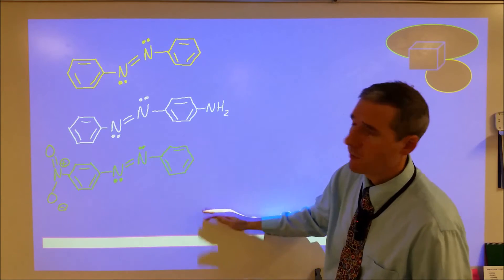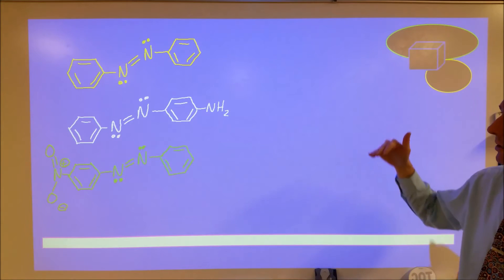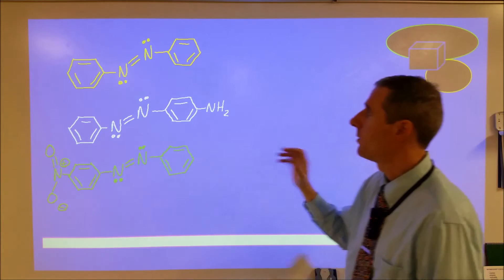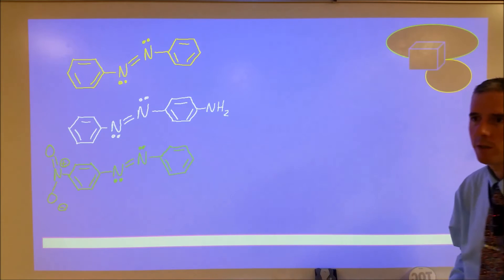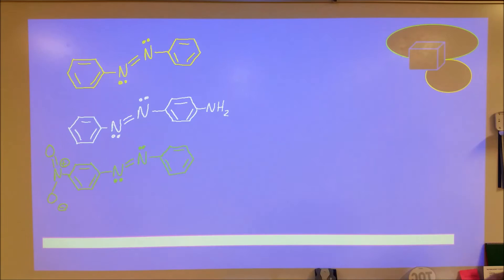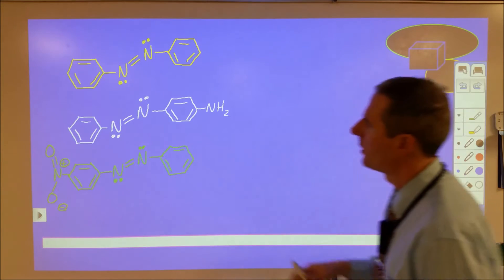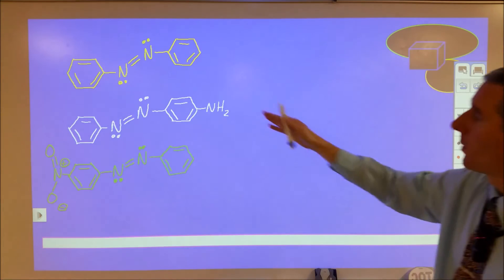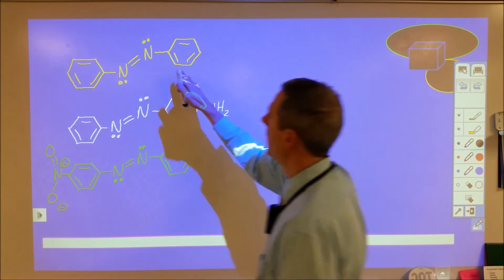These are called azo-benzenes. What I want to show you is how, when they undergo electronic transitions from a ground state to an excited state, we can influence that using resonance structures to achieve different colored dyes. We'll start with the simplest azo-benzene — two aromatic benzene-type rings connected by an azo group. This is the ground state structure in valence bond theory.